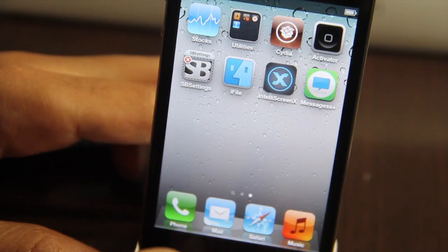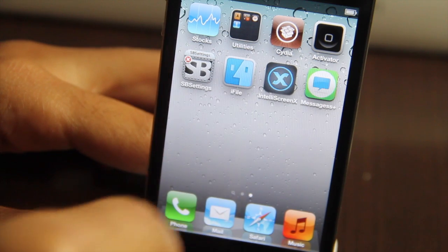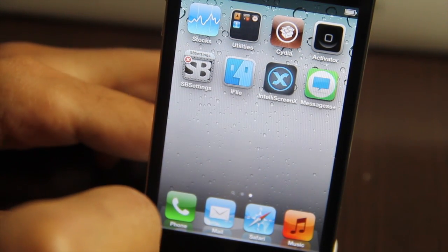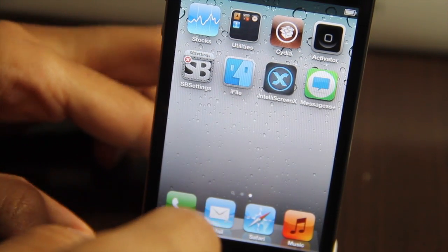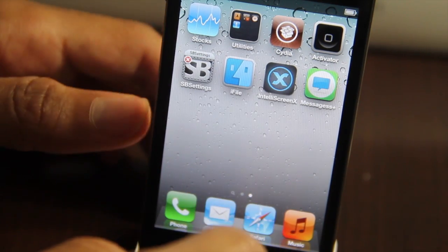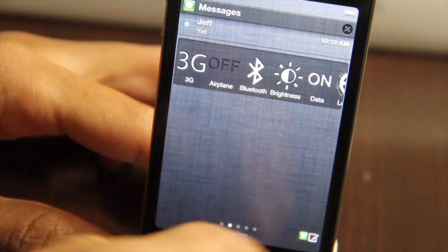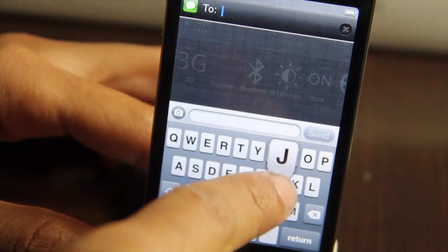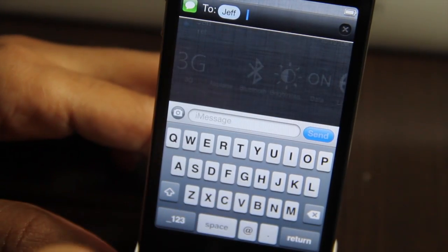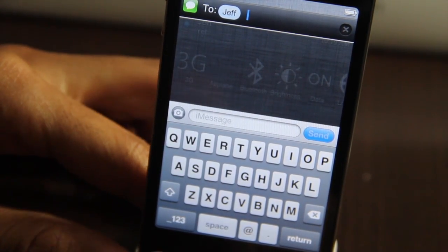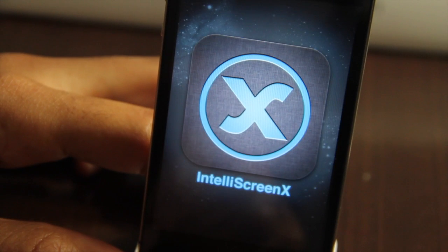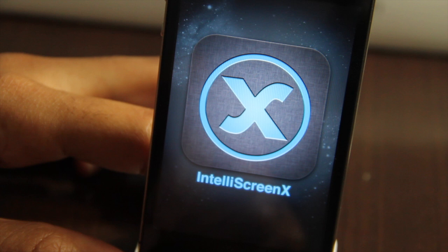You can also quickly dismiss notifications using the little X in the upper right corner. There's more functionality I haven't covered, and more will be implemented according to IntelliBorn, so stay tuned. IntelliScreen X is going to be a ridiculously great jailbreak app for iOS 5 — it's going to change the way we use iOS 5. There's no exact ETA yet, but it's coming with a lot of features. Let me know what you think in the comments. This is Jeff with iDownloadBlog.